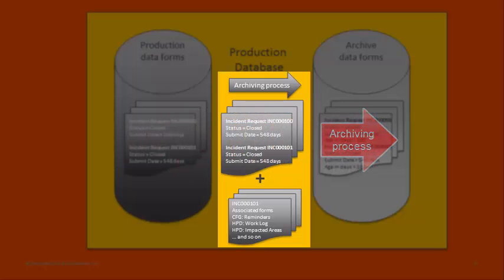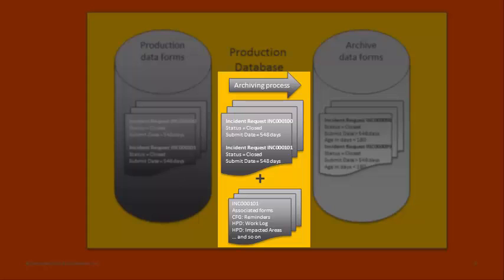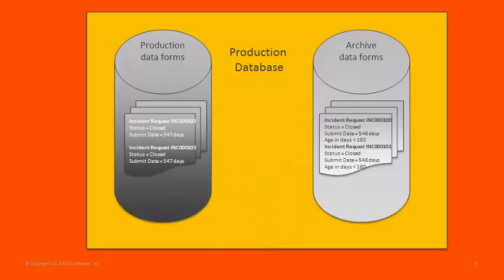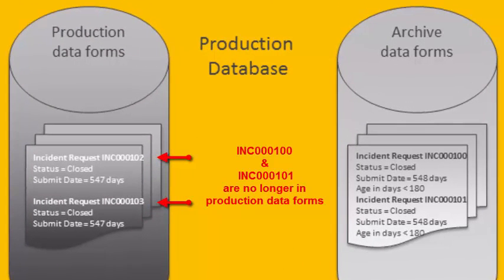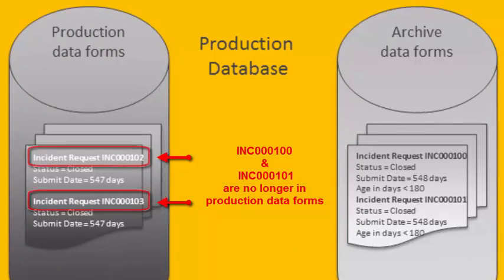For Incident Request records, archived associated forms, or child records, can include reminders, any work logs, impacted areas, and so on. After Incident Request 100 and 101 were copied to the archive forms, the archiving process deletes them from the production forms.